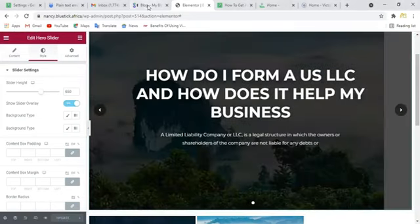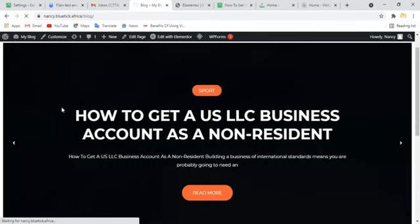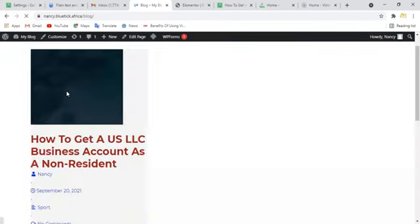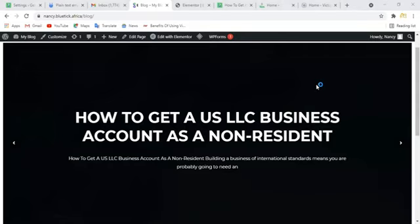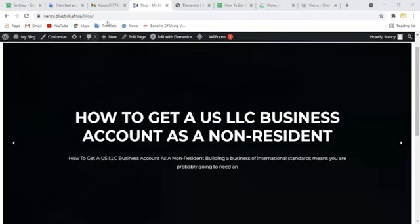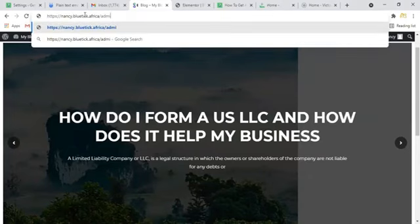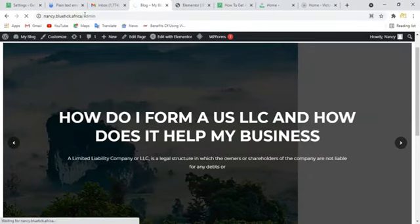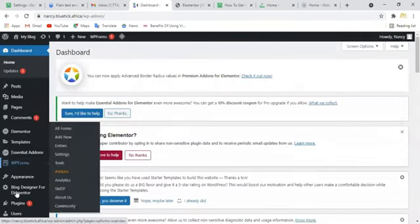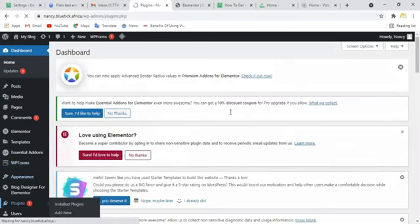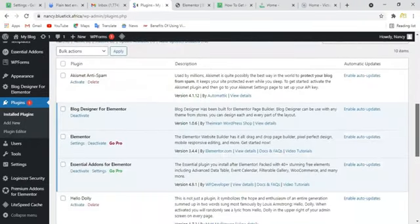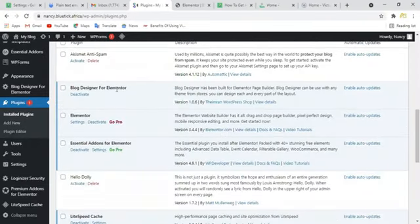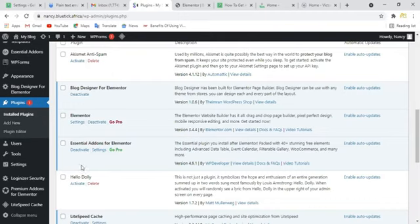Any questions so far? Okay, please, we need you to give me a recap of those plugins. I said Blog Designer for Elementor. Blog Designer for Elementor. Essential Add-ons for Elementor. Essential Add-ons. What does that do?